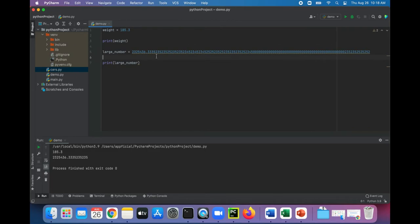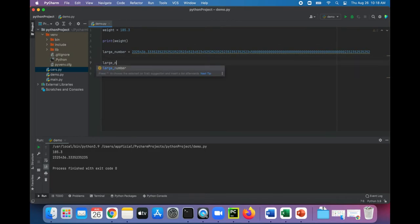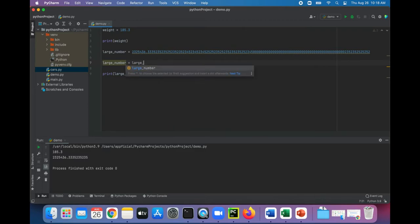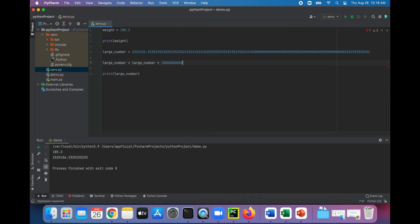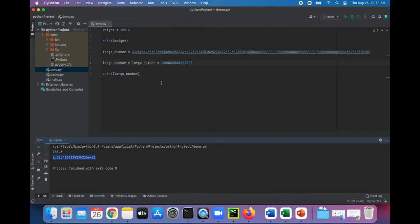Man, you know what, I want this to be even bigger. Large number times... yeah, here we go. Oh, all right, now we're getting somewhere. Now it's 2.325 times 10 to the 21st power. So yeah, it took a little bit of effort, but we forced it to convert itself to scientific notation when printing out. That's pretty cool.